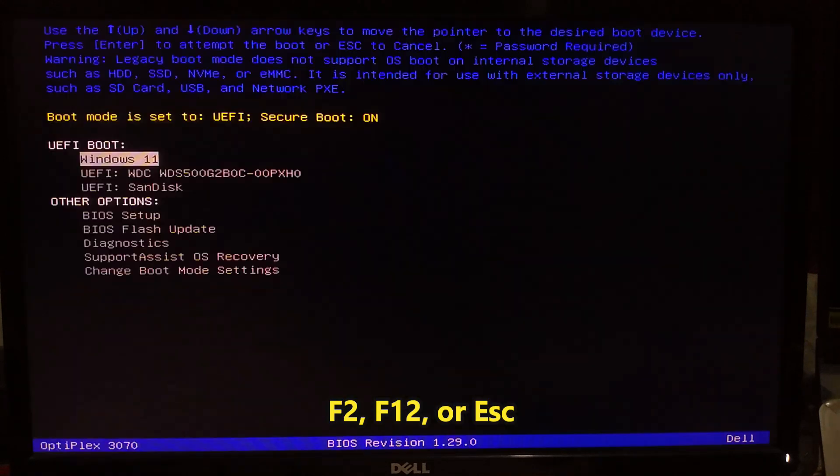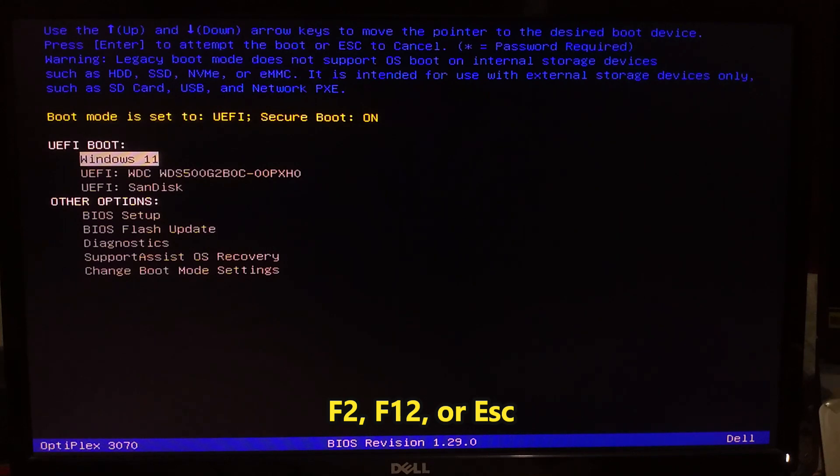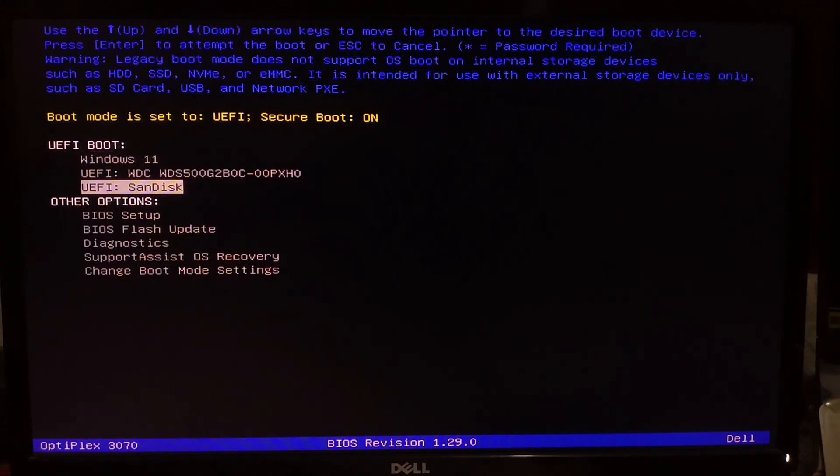Be ready to enter the boot menu by pressing the designated key. It varies by manufacturer - often F2, F12, or Escape. Select the media you have inserted to boot from that.